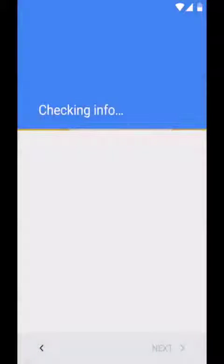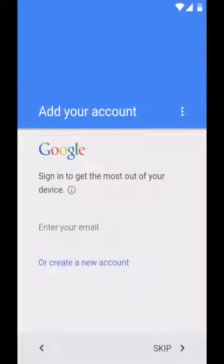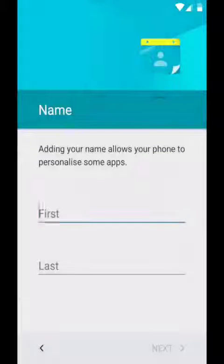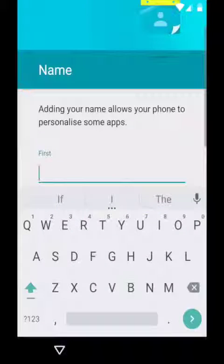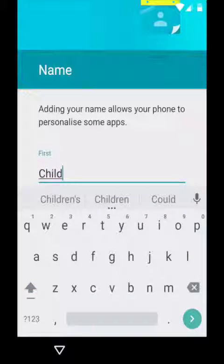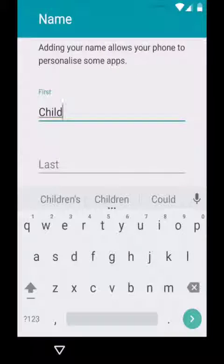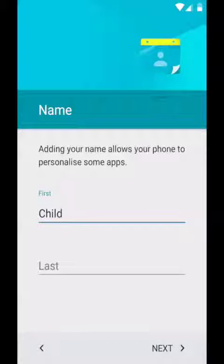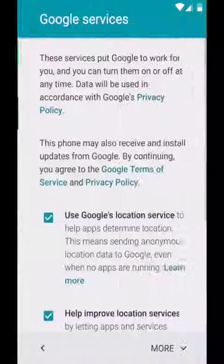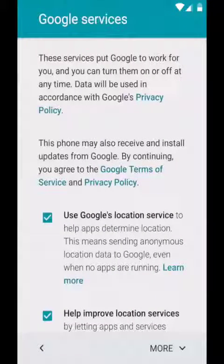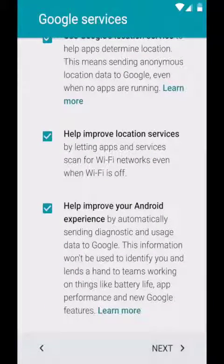Now you need to create a Google account for this profile. Skip this section but you should enter your child's email address here. Then enter the name of the child so you know which profile belongs to the child and which to the parent. Once you confirm that you've read the Google services information, you'll have finished creating your child's profile and it will take you to the Android home screen.